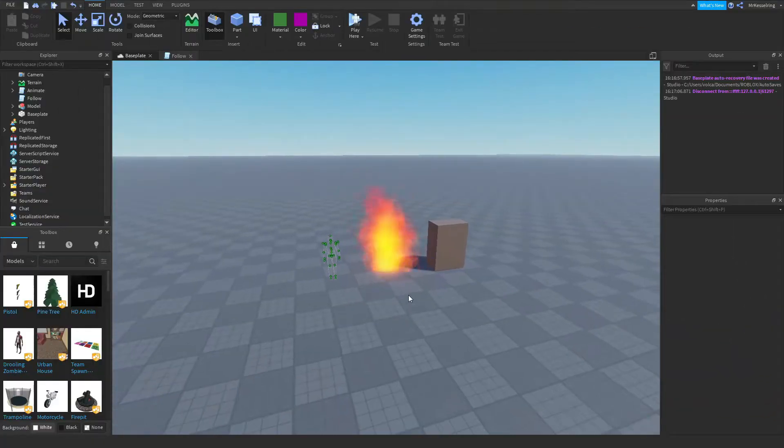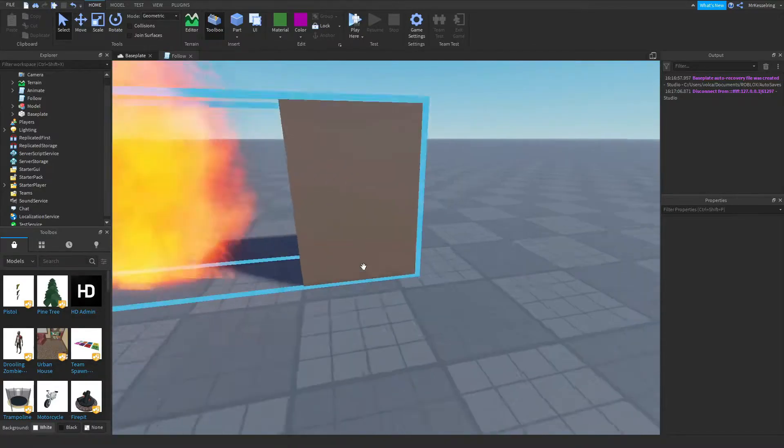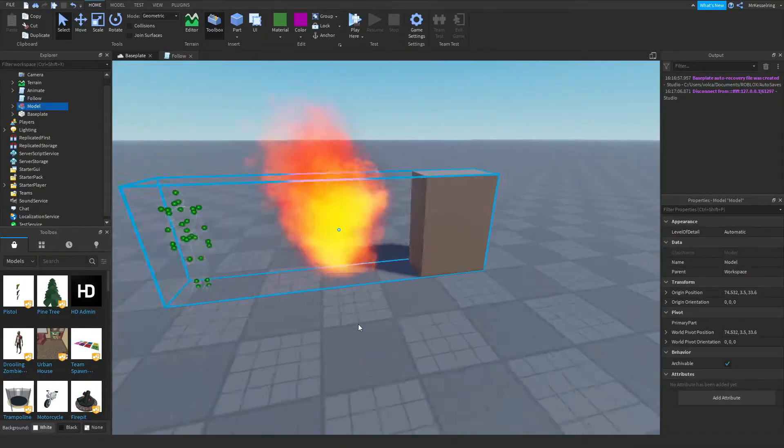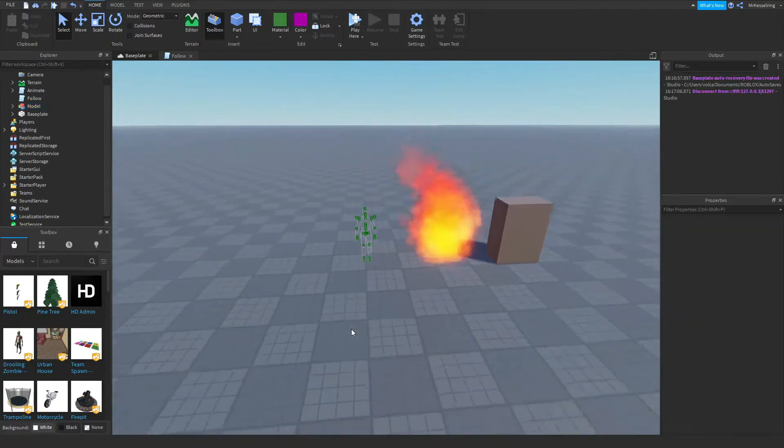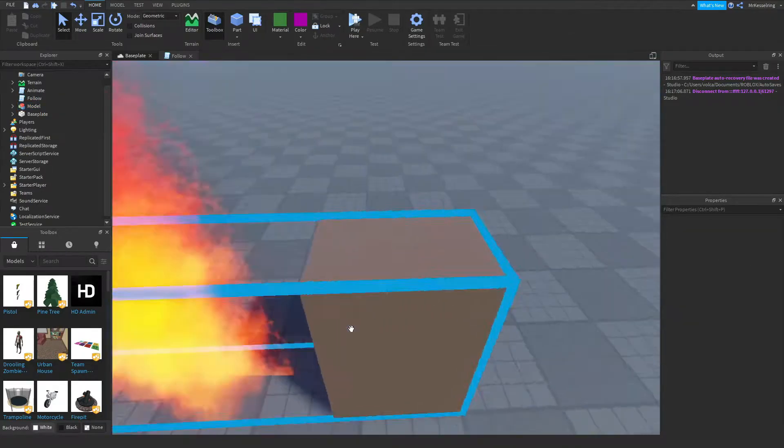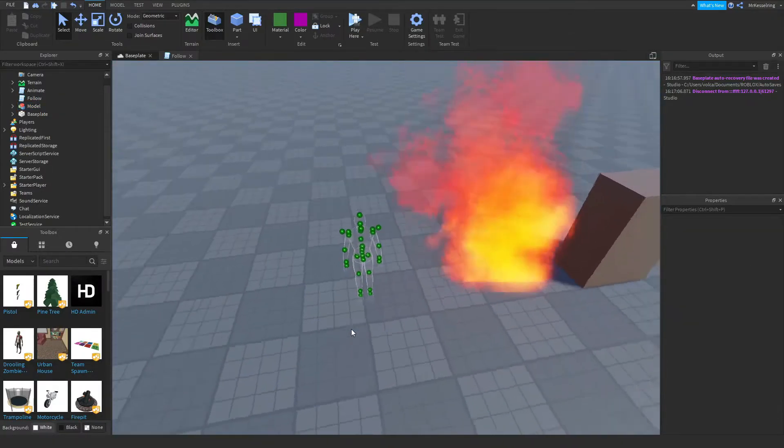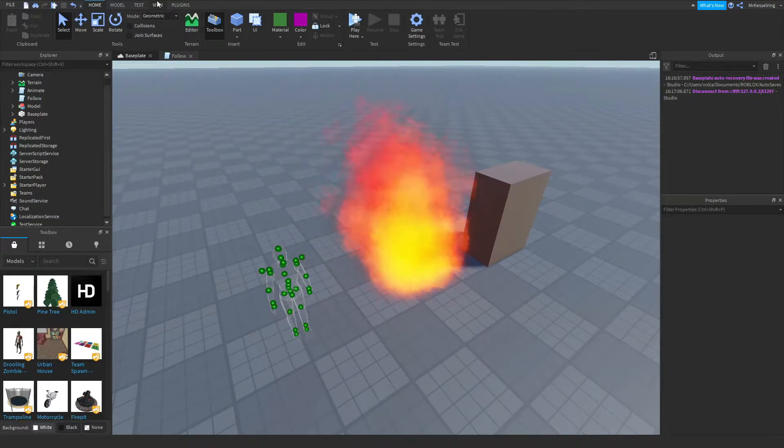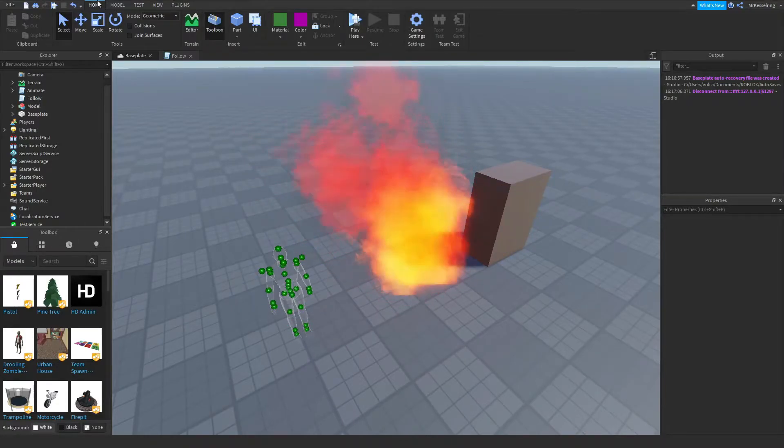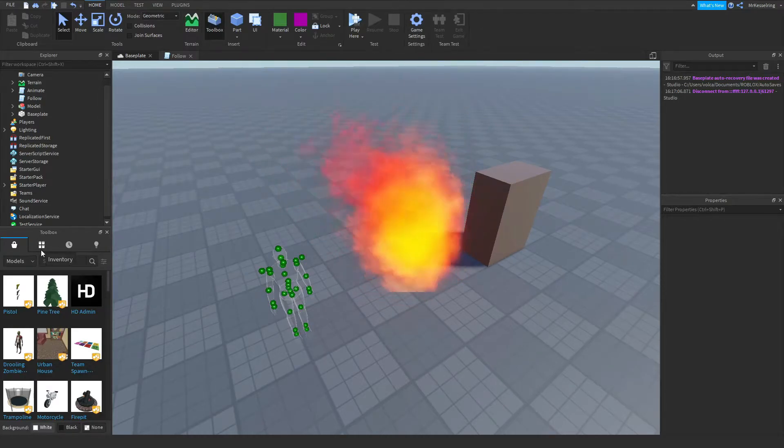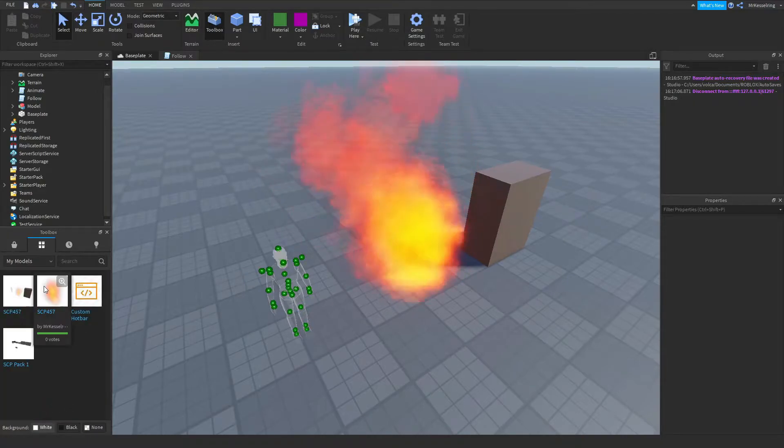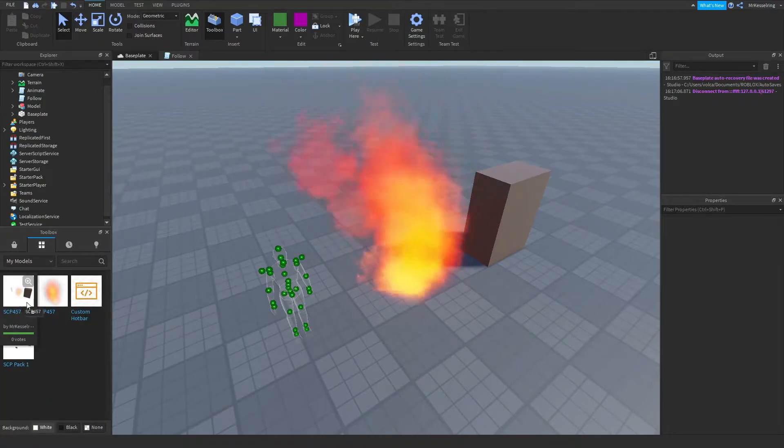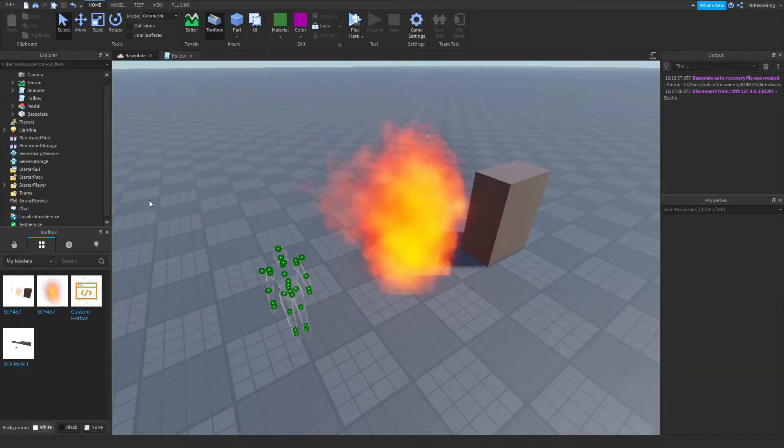So to start out by creating your model, what you want to do is insert the model I put in the description. It's simply called SCP-457. To get it out of your toolbox, open up the toolbox. If you don't see it, go to the home tab and then click toolbox. Then click this button that looks like four cardboard boxes, and then you should see the model SCP-457, and you can drag that in.